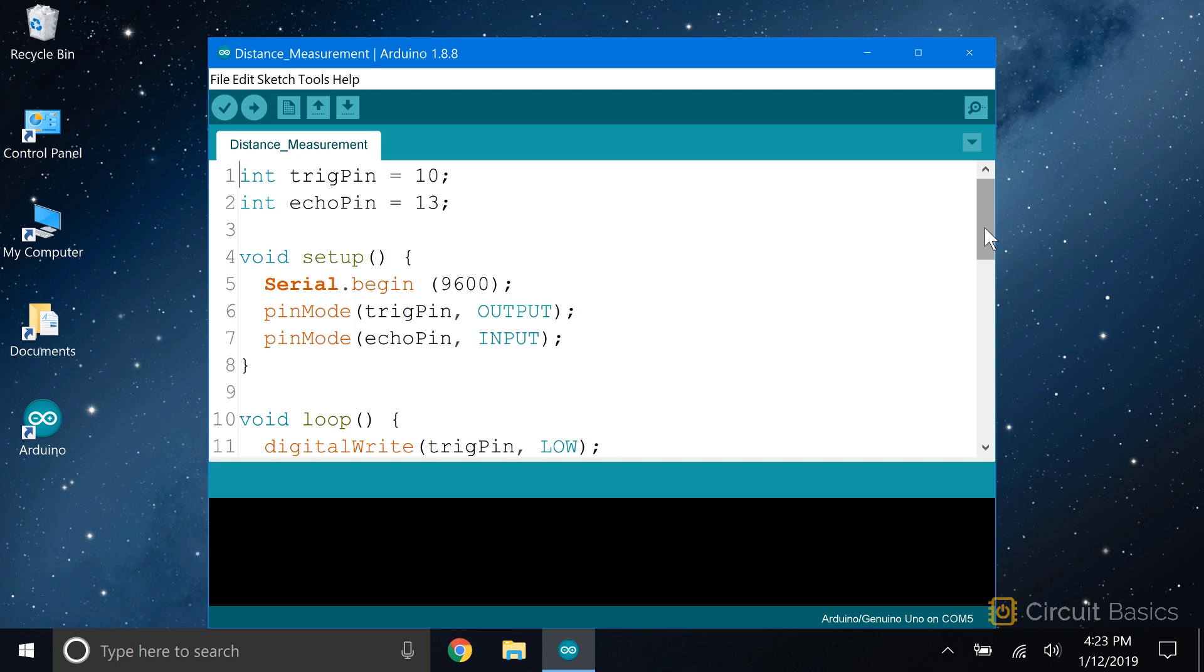We're going to look at a sketch that outputs the distance measurements to the serial monitor. The first thing we do is declare a couple pin variables. One for the trigger pin, which is connected to Arduino pin 10, and one for the echo pin, which is connected to pin 13.